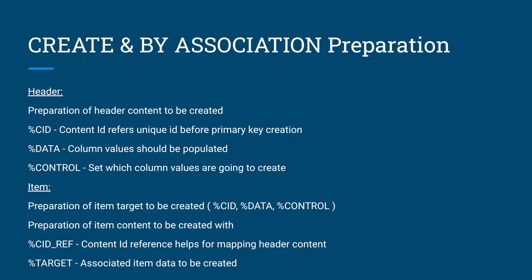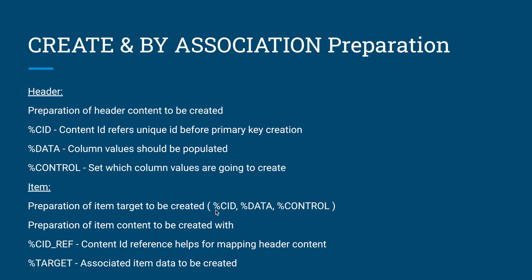Let's come to the association level. For the item we have to prepare a similar kind of structure which means CID content ID, data which is columns, control what columns have been prepared. Additionally we have to provide the linkage between item and header. These are the full parameters needed for the header level. For item level we have to prepare all of these parameters. We call this as a target.